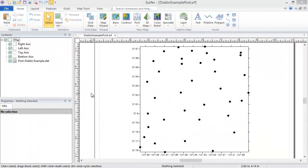Assigning coordinate systems makes it possible to combine multiple map layers with different source coordinates into a single map, and makes it possible to re-project a map into a new coordinate system. In Surfer, there are two places you can have a coordinate system defined: for the map layer, and for the map frame.